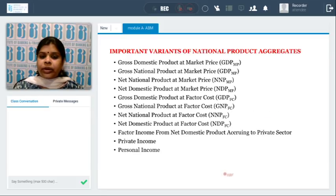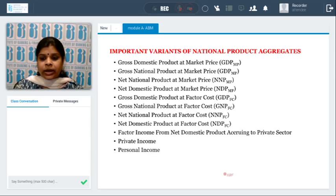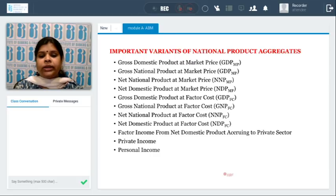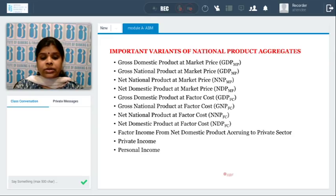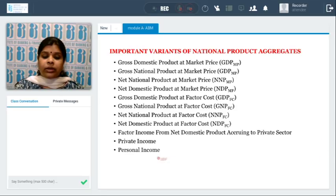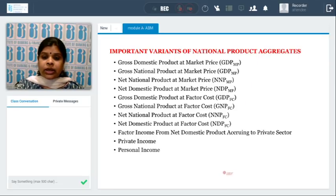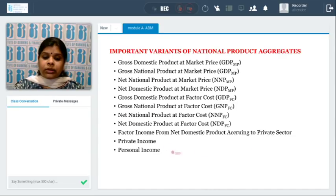Starting with some important updates, today we are going to discuss some important variants of the national product aggregates. You are aware of GDP at market price, GNP at market price, NNP at market price, NDP at market price, then GDP at factor cost, GNP at factor cost, net national product at factor cost, NDP at factor cost, then factor income from net domestic product accruing to private sector, private income, and personal income. These are the important variants of the national product aggregates, which are very important for the subject.